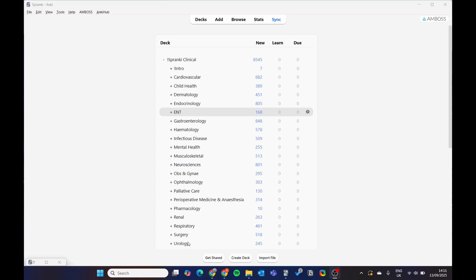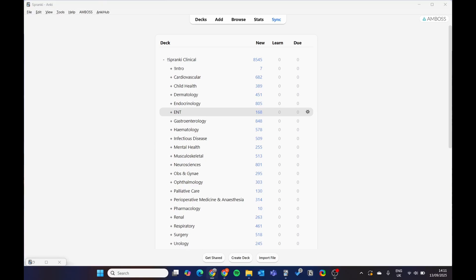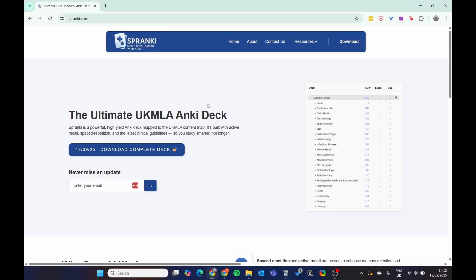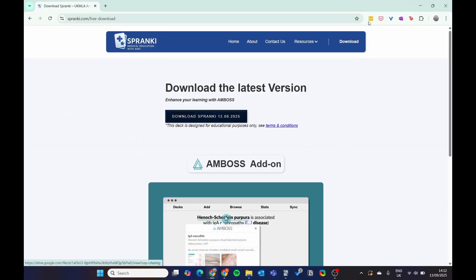So let's download Spranky. If you go to the website spranky.com and go to the home page, you can then download the deck. Click here, click here.